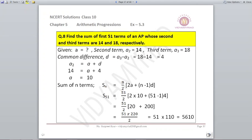Question number 8. Find the sum of first 51 terms of an AP whose second and third terms are 14 and 18 respectively. We do not know the first term. A2 = 14 and A3 = 18. Finding the difference between them gives D = 4. A2 = A + D, so with A2 = 14 and D = 4, A comes out to be 10.